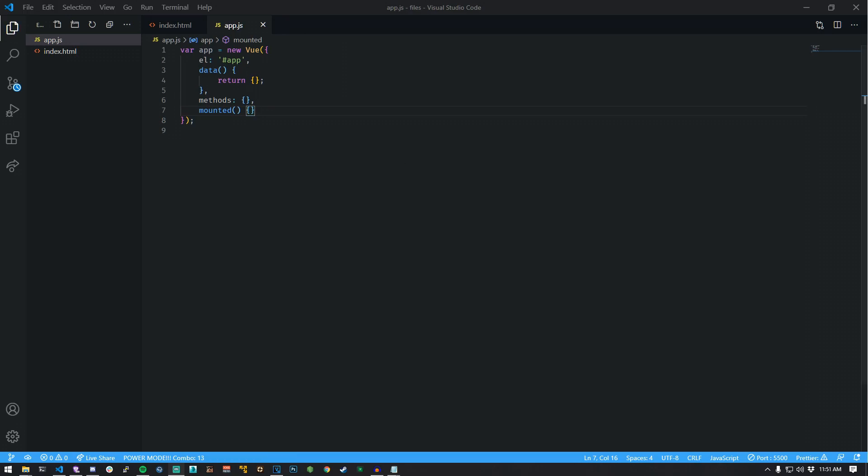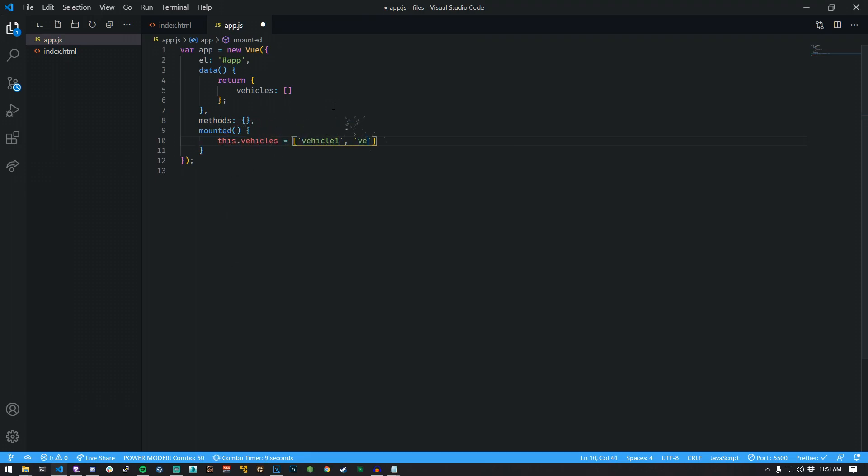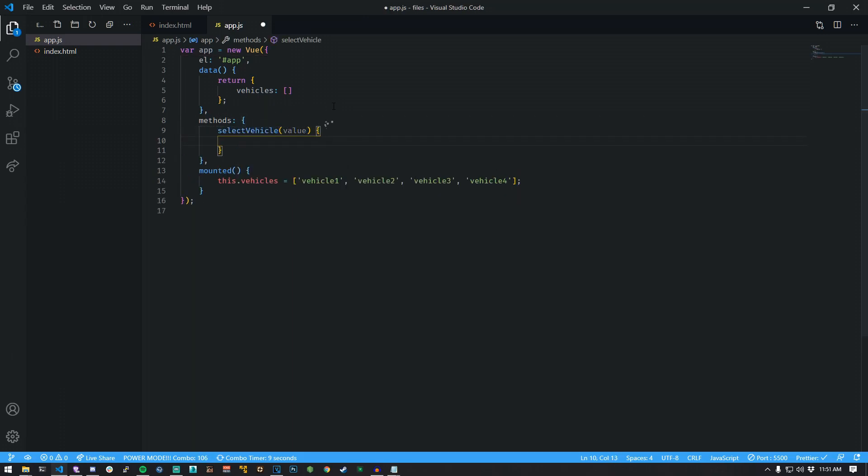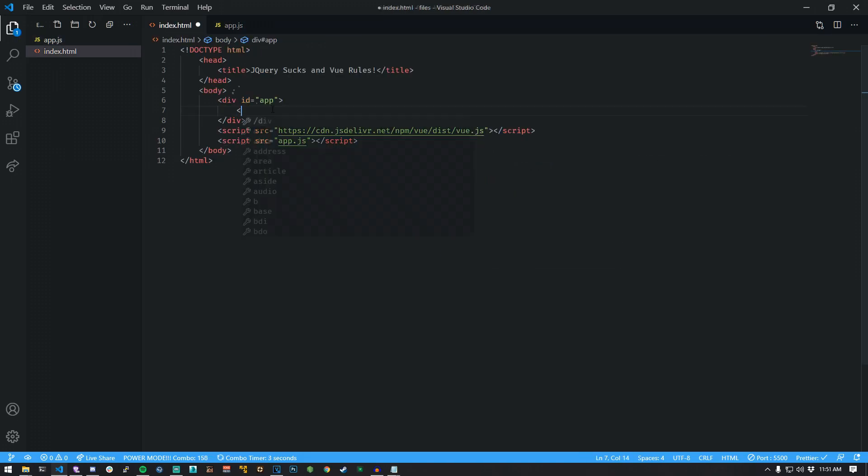Clear everything out of your app.js file. Create an empty array called vehicles. Add a new function called mounted under methods. Initialize the vehicle's state array with some data. Create a new method called select vehicle with one argument. Print out the name of the vehicle in console. Switch to index page.